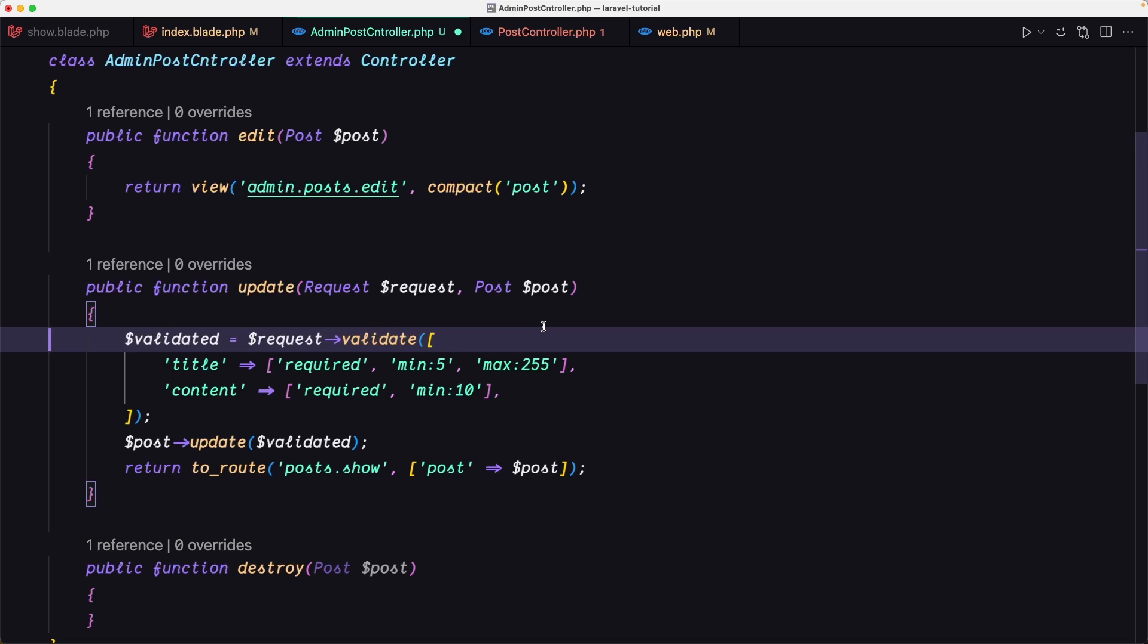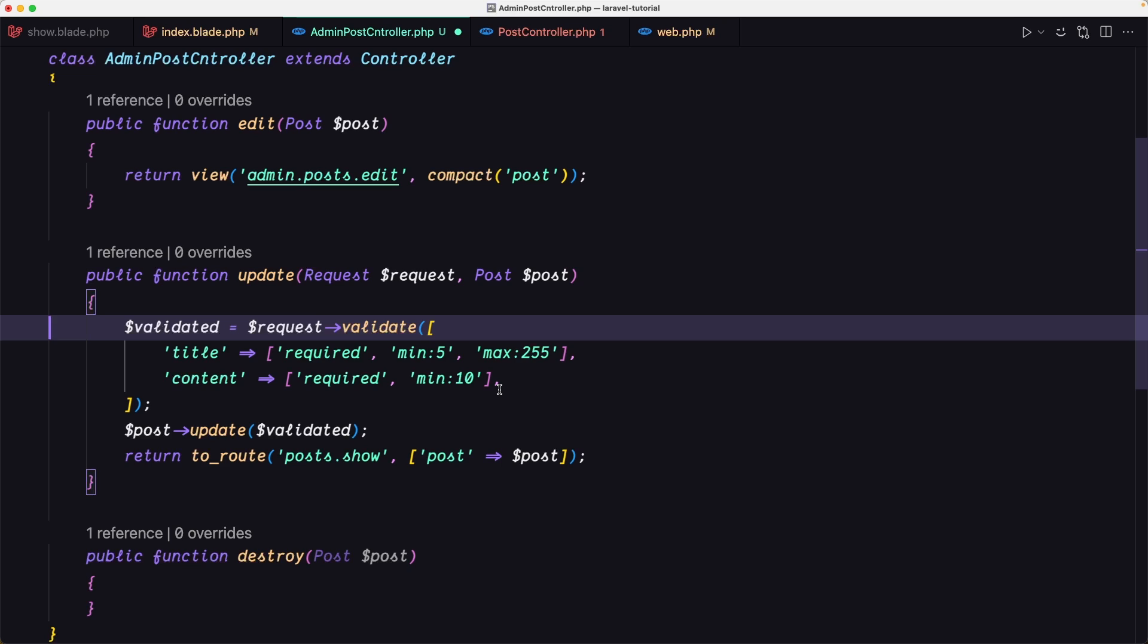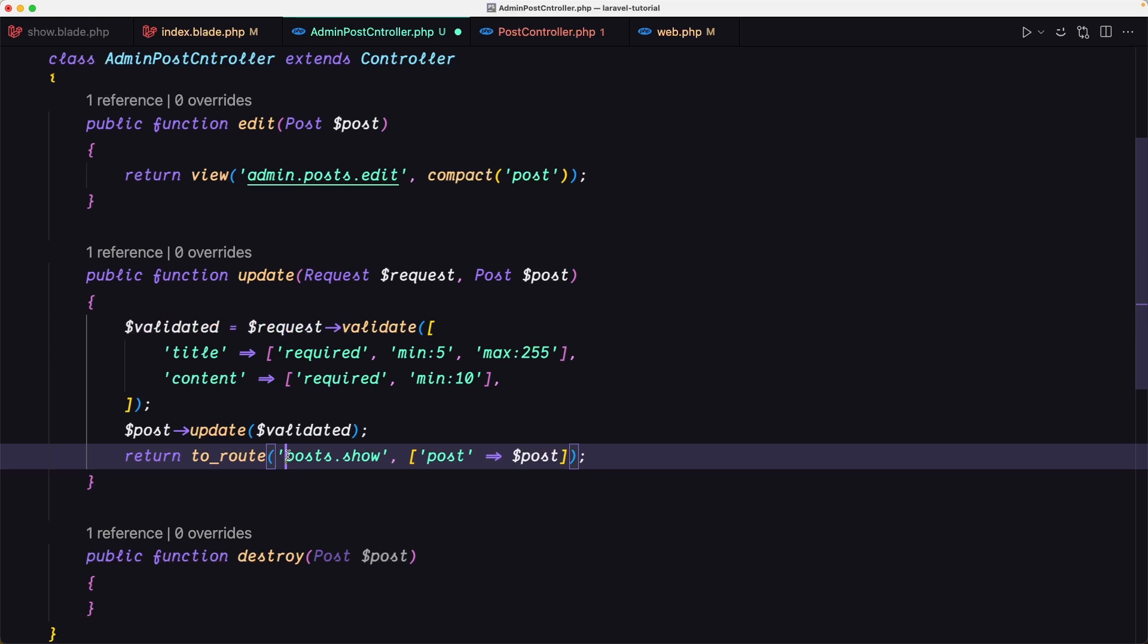All the routes belong to the admin, I'm going to protect that. So we're okay. And return to route admin.